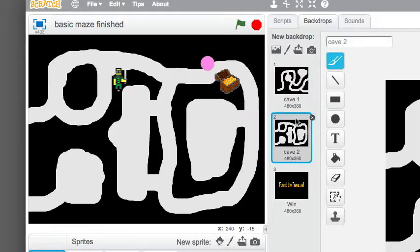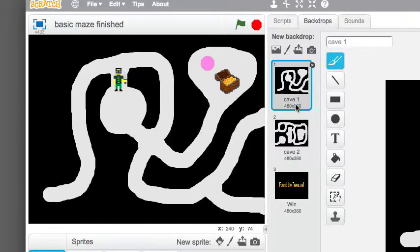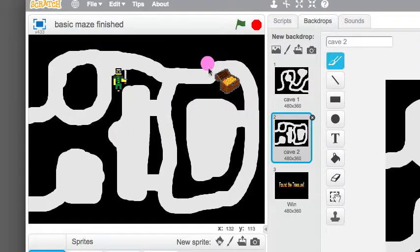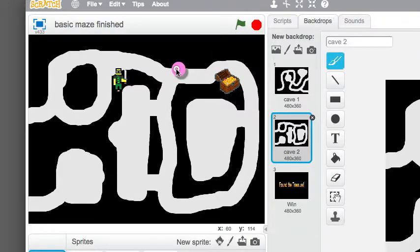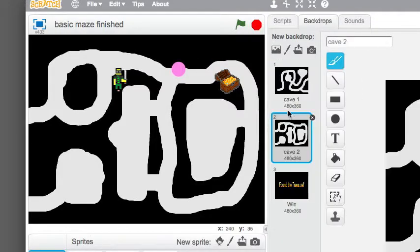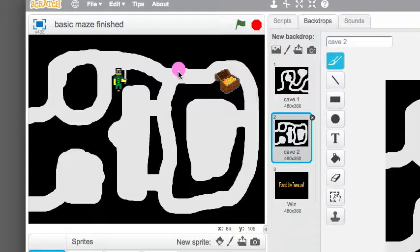Now there's two sides of the cave. You could actually, the great thing about this I think, is that you can have as many cave, as many parts of the cave, as many cave backdrops as you want.